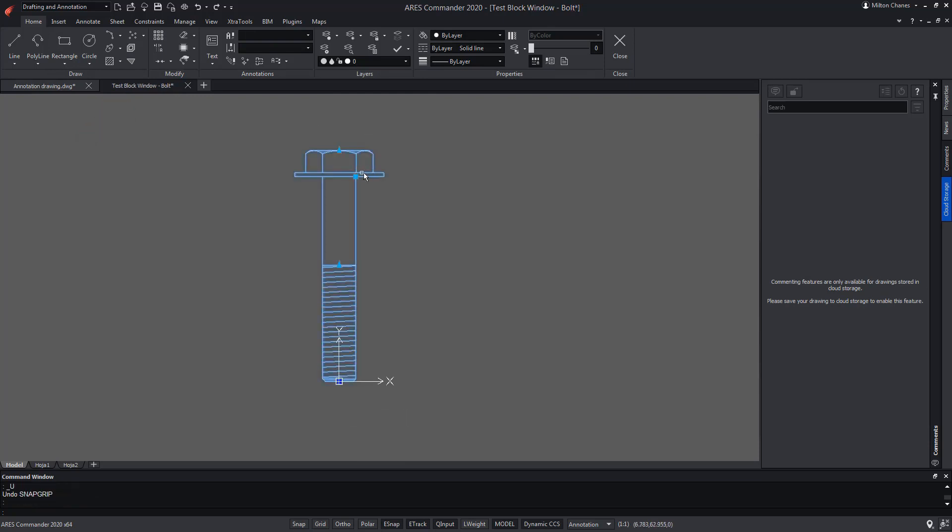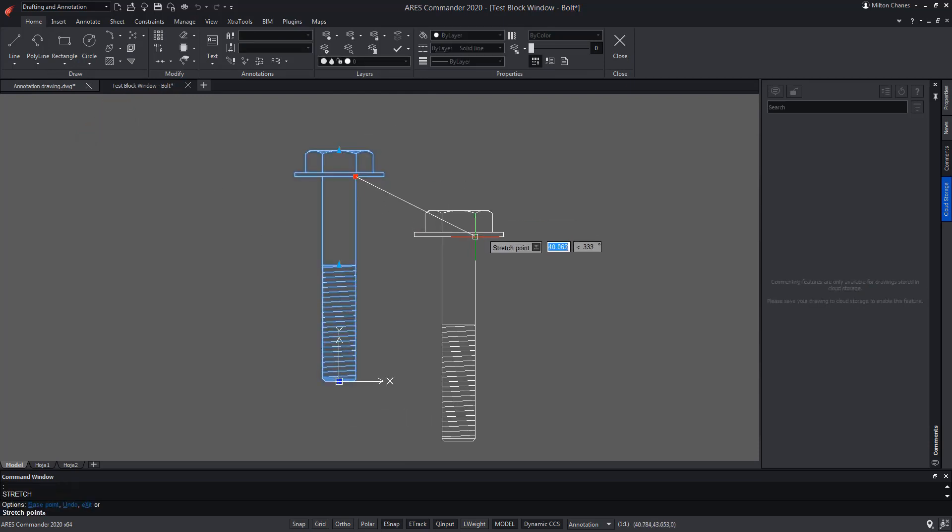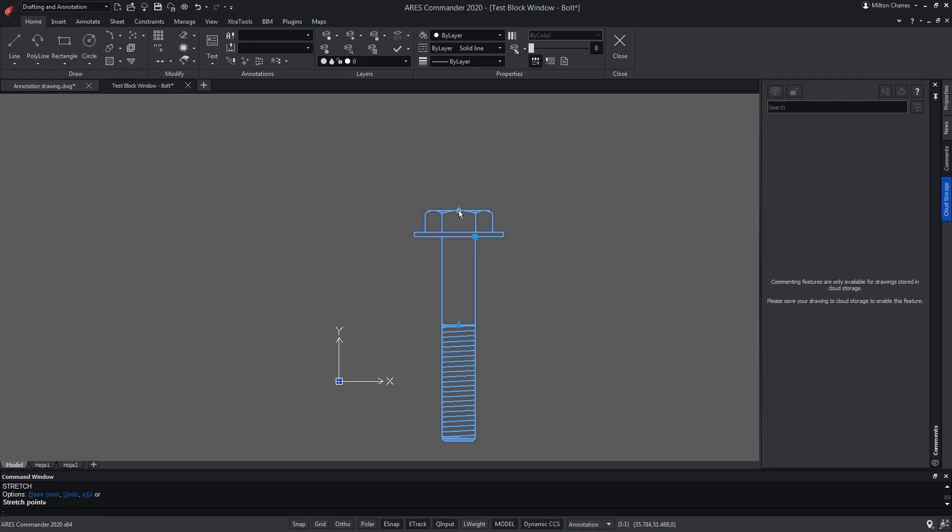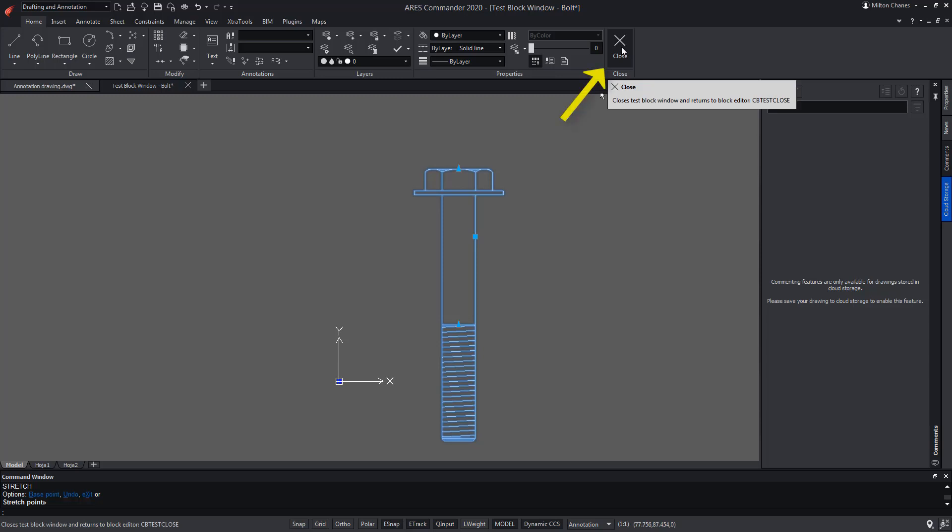For example, we move it using the new grip or we can change its height. Then we can close the test mode to return to the block editor.